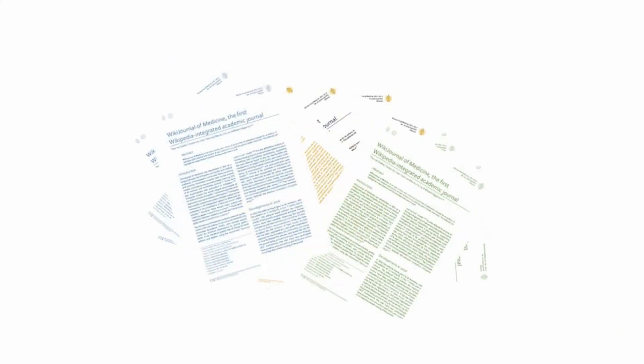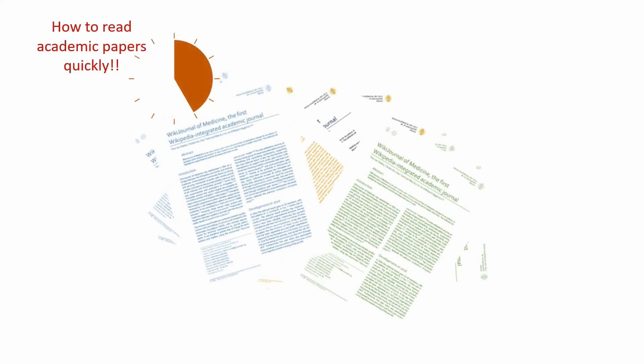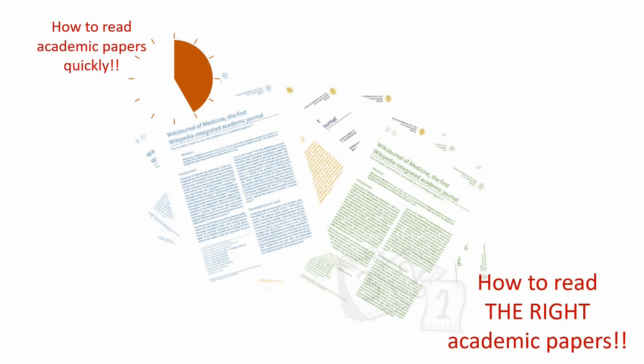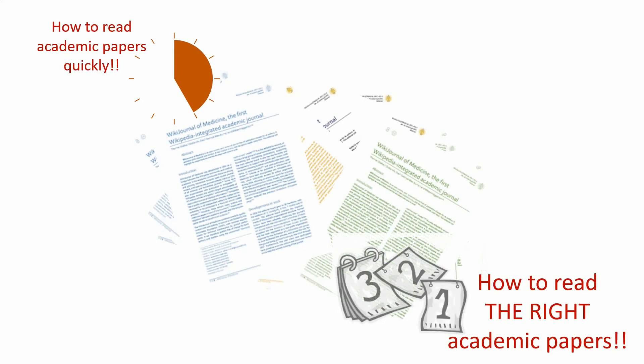While tips and tricks on how to read academic papers faster may save you a couple of minutes, being strategic about what papers to read will save you weeks. In this tutorial, I'll focus on both aspects starting with the biggest time saver, which is identifying the most relevant papers.